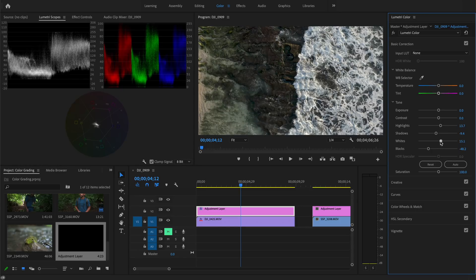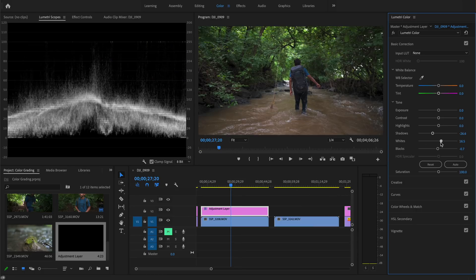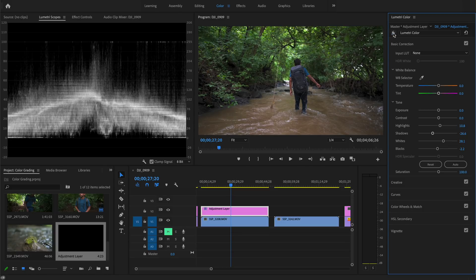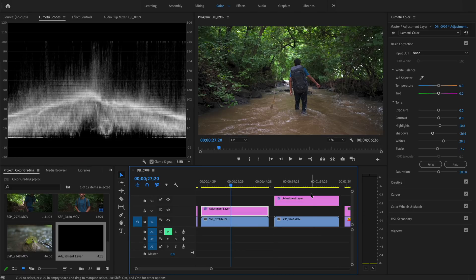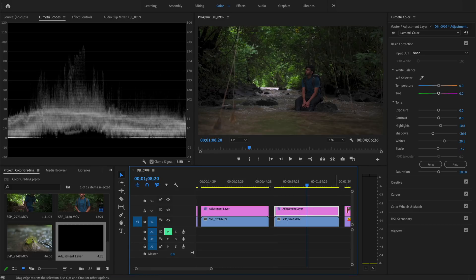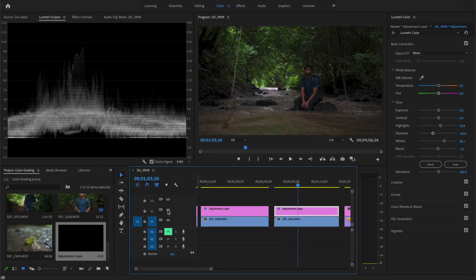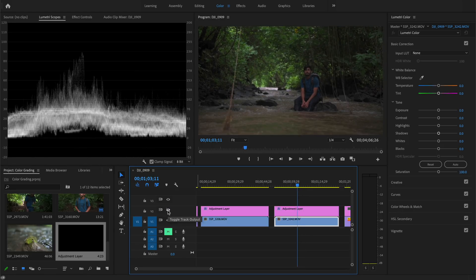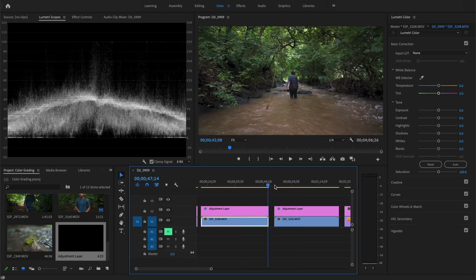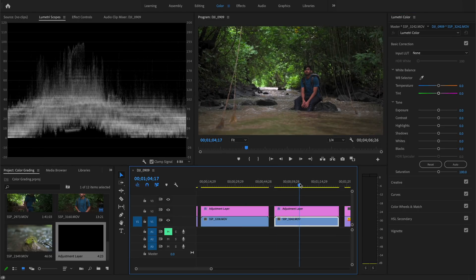In the basic panel you fix exposure, highlights, shadows, whites, and blacks. Once adjustments are made to one video, I can drag the adjustment layer to the next video shot at the same location. If the light changed between shots and camera settings were constant, I can make fine adjustments on top of that layer to even out the exposure. Using adjustment layers makes the whole editing process much easier.